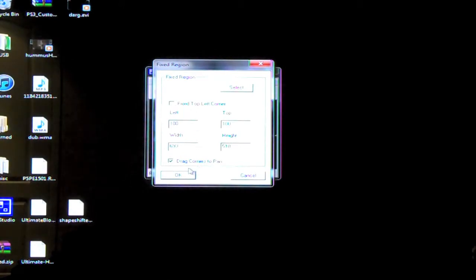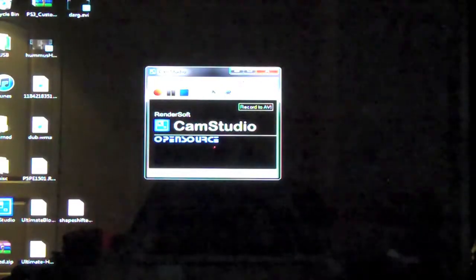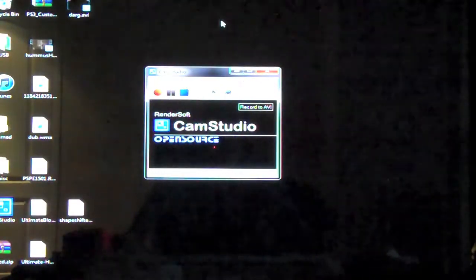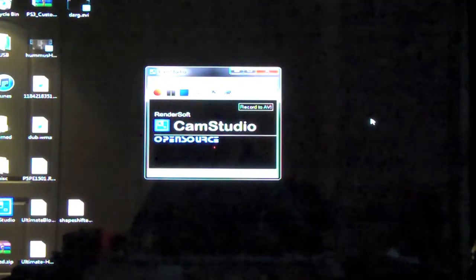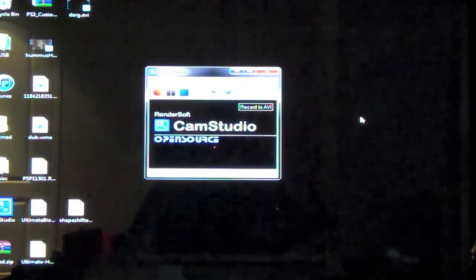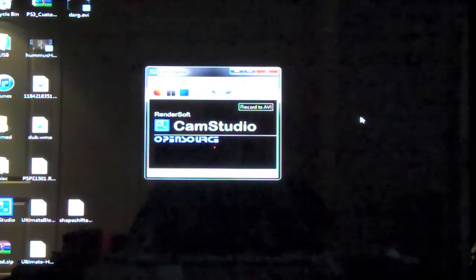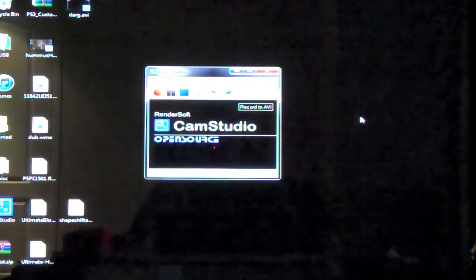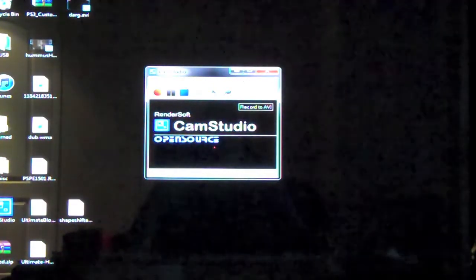So pretty much you can select it or you can tell it where you want it or the second option is to drag corners to pan. So when you click record, it's actually going to pull up a square. You're going to set it to the area of your desktop that you want to record it to and then it'll start recording.